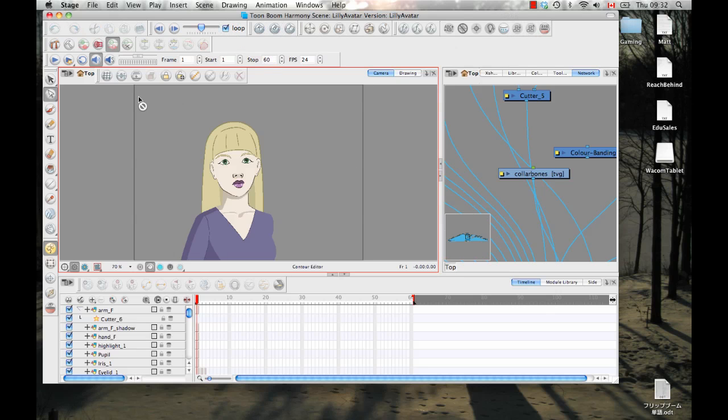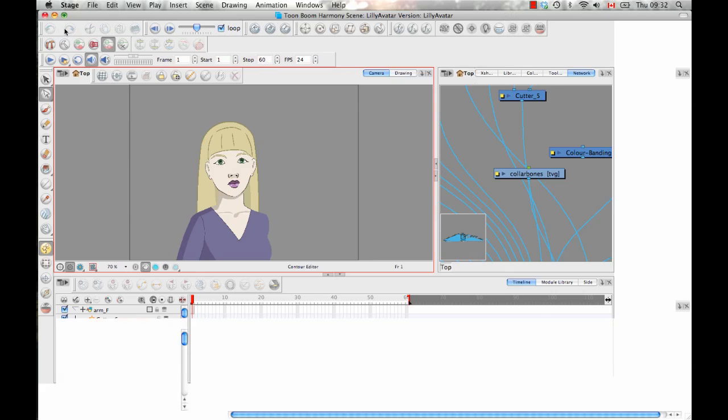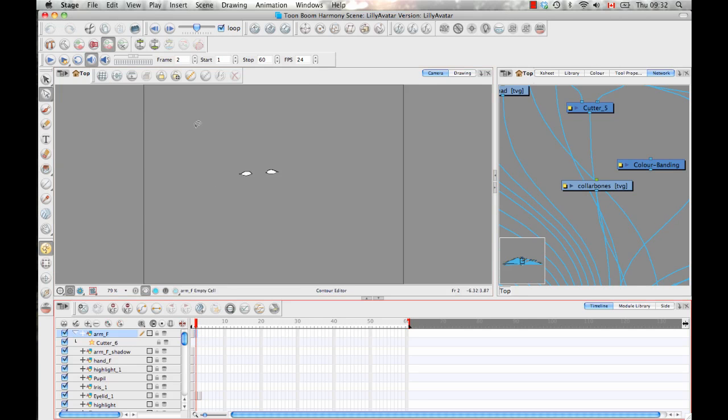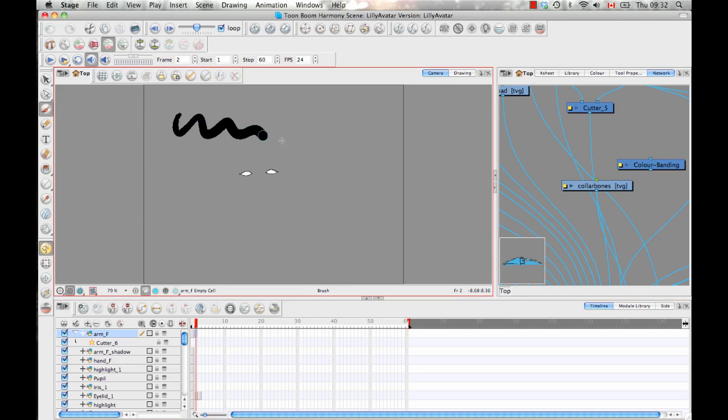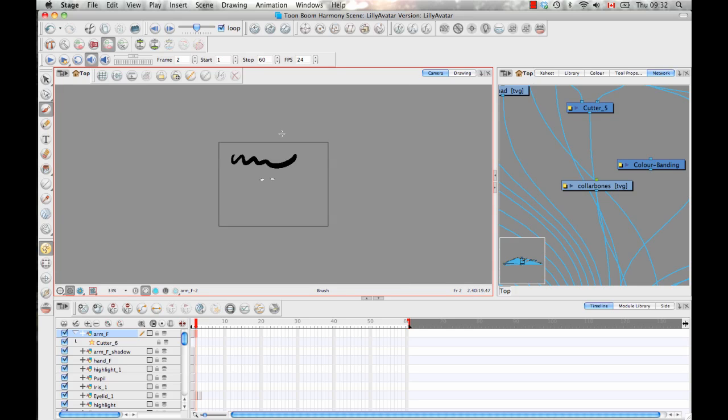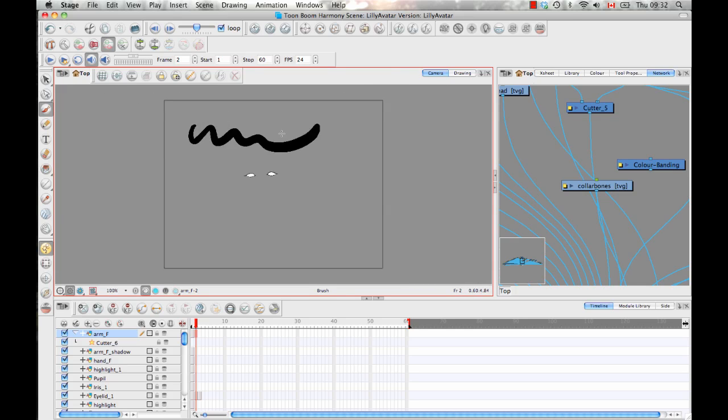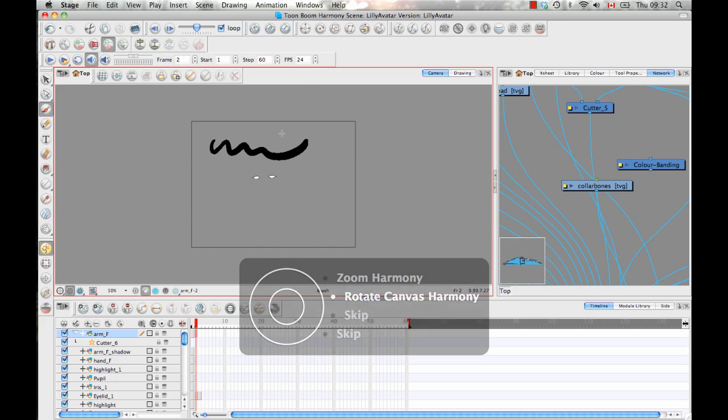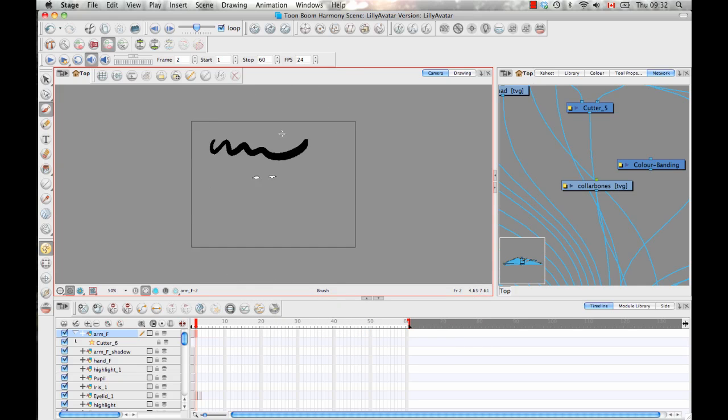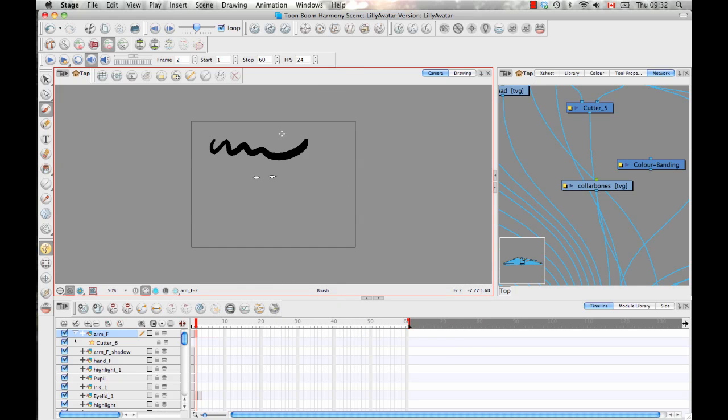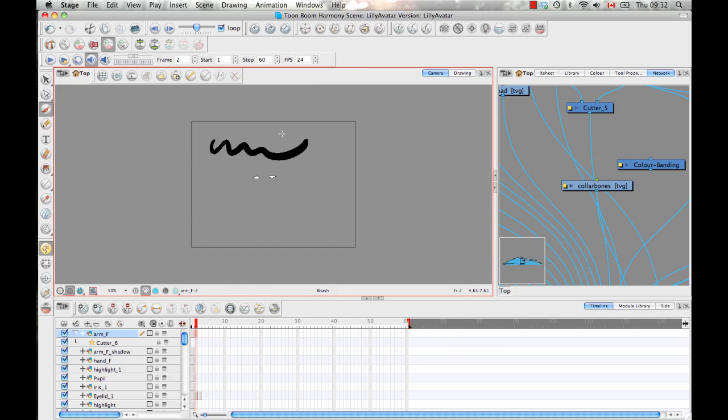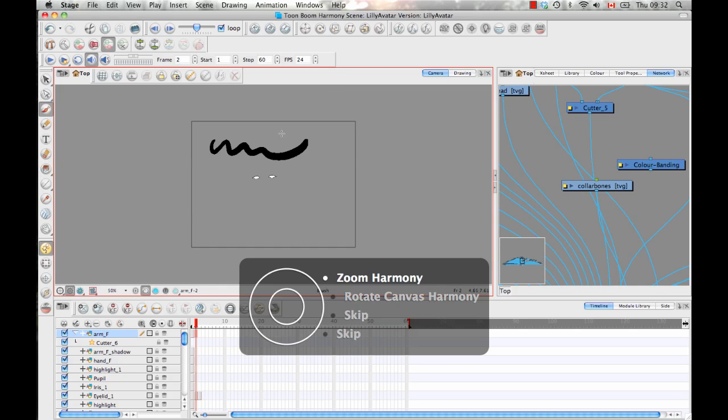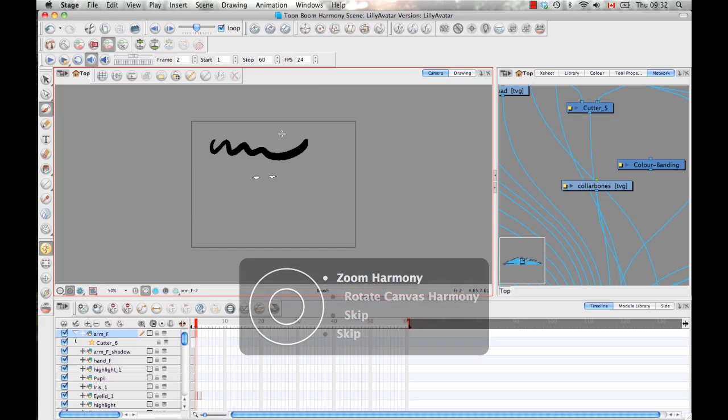And now that I'm in my scene file here, I can just select a drawing, and I can try to draw in there. And we'll notice that I do get my pressure sensitivity. I get the thick and thin on the line. And I can also zoom in with my touch ring, and I can toggle to rotate the canvas, which is pretty fun. That's a fun way of doing things, and then I can toggle back to zoom.